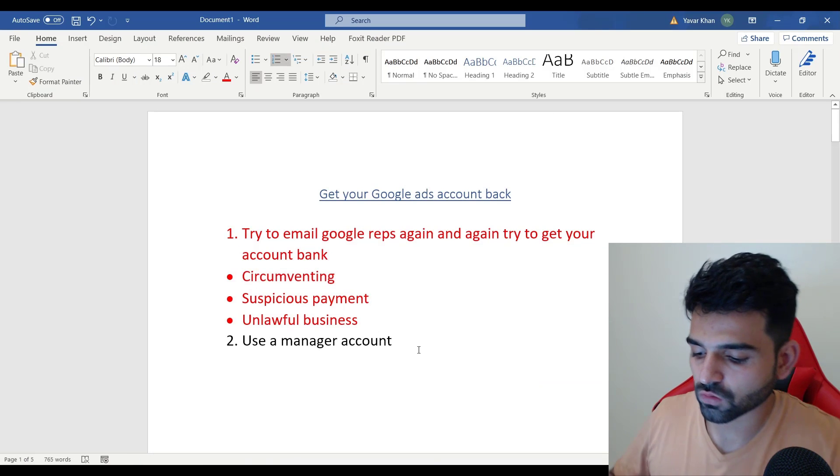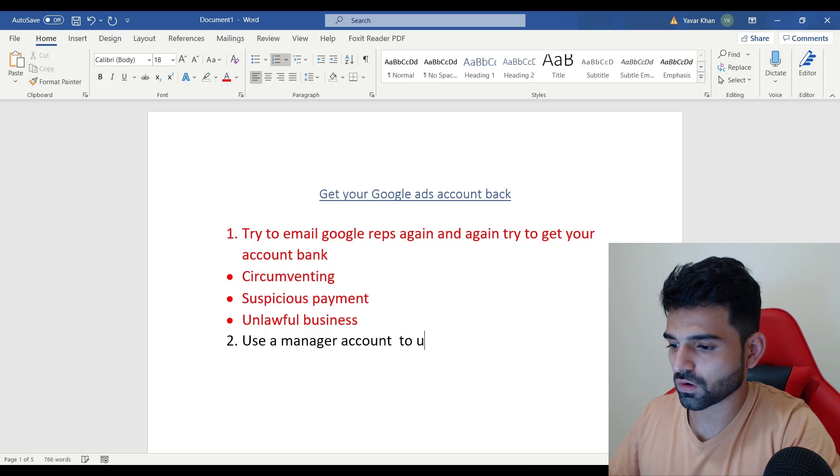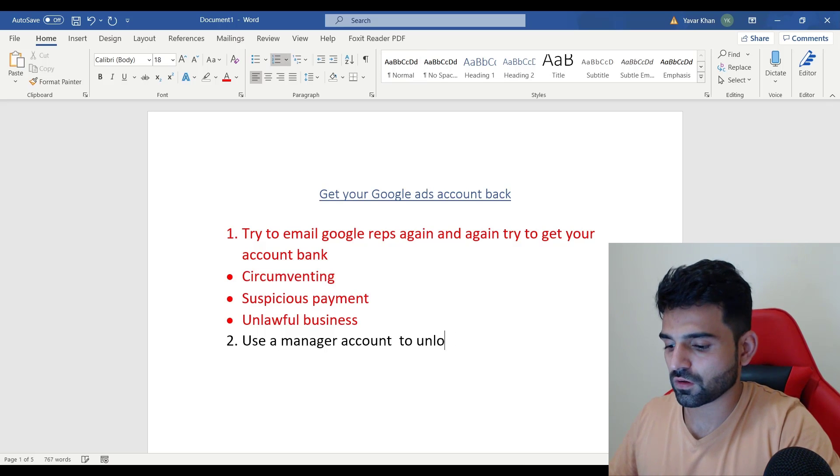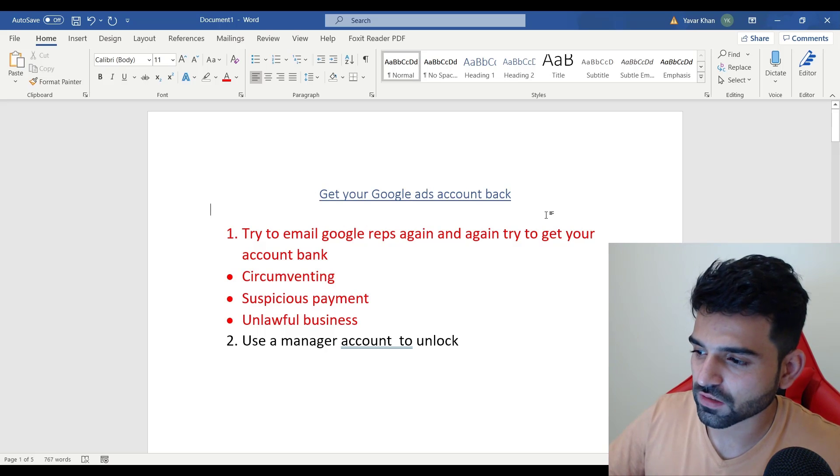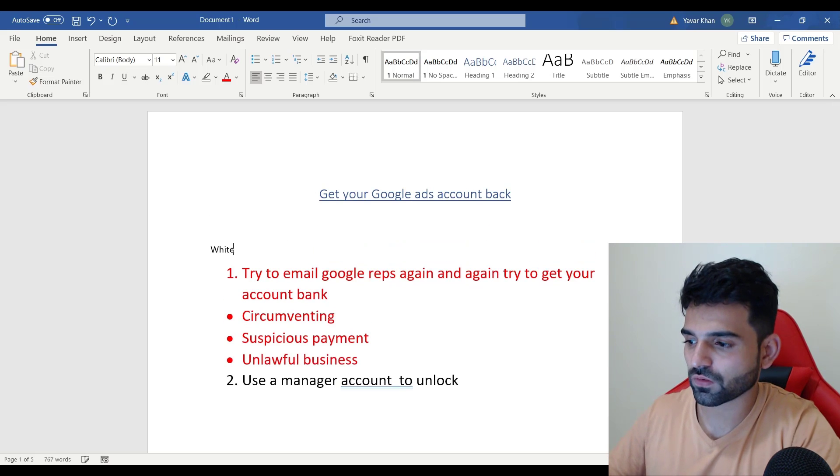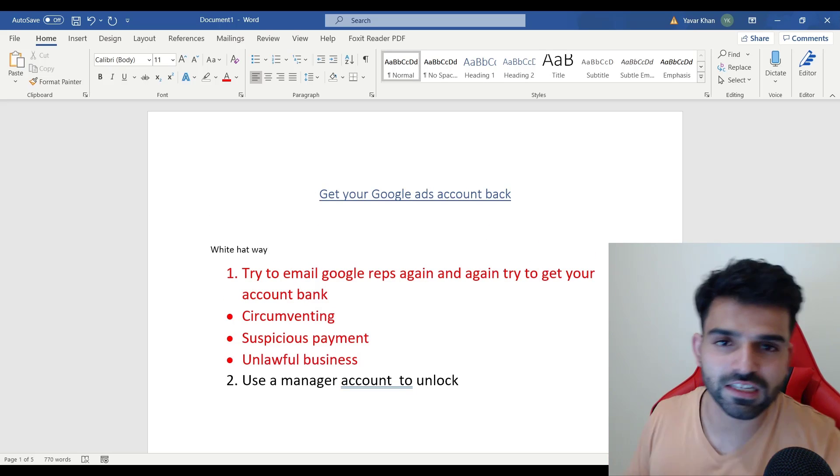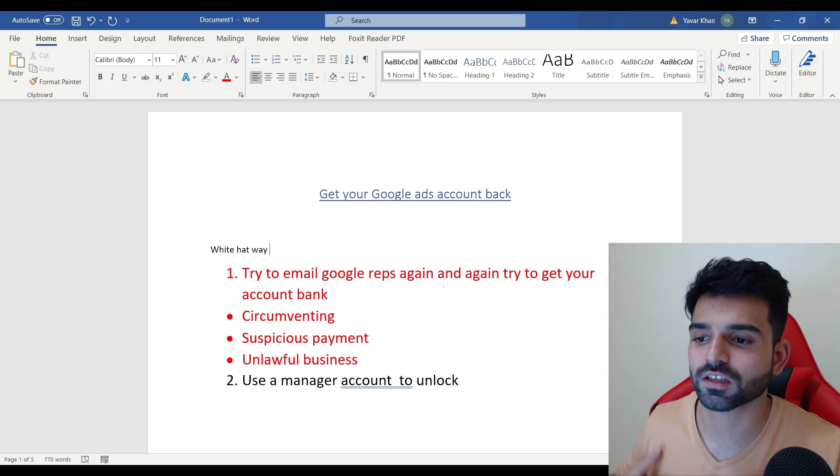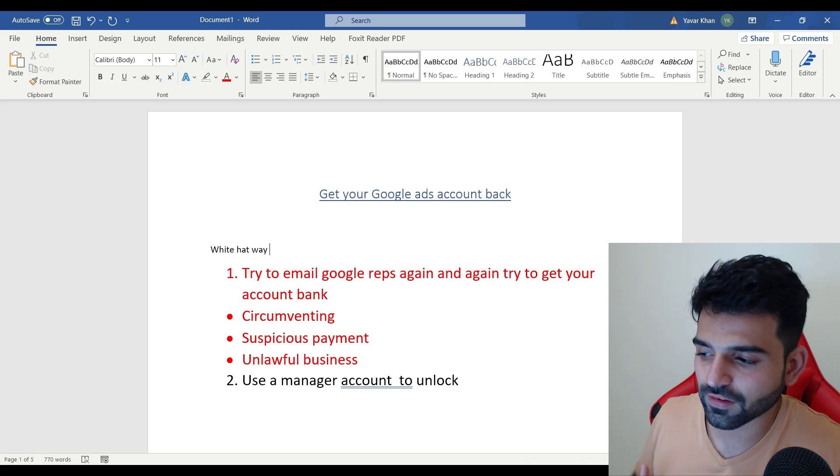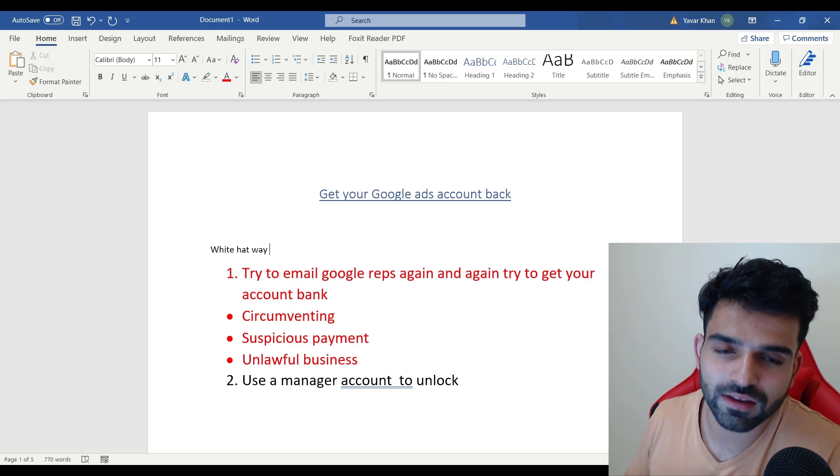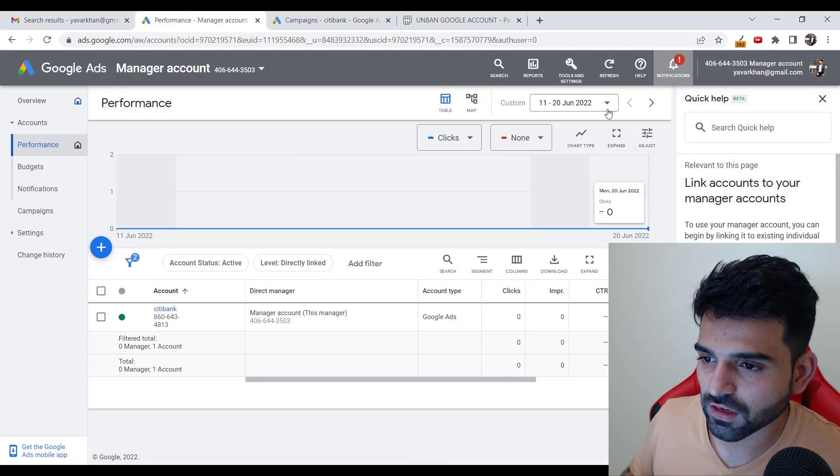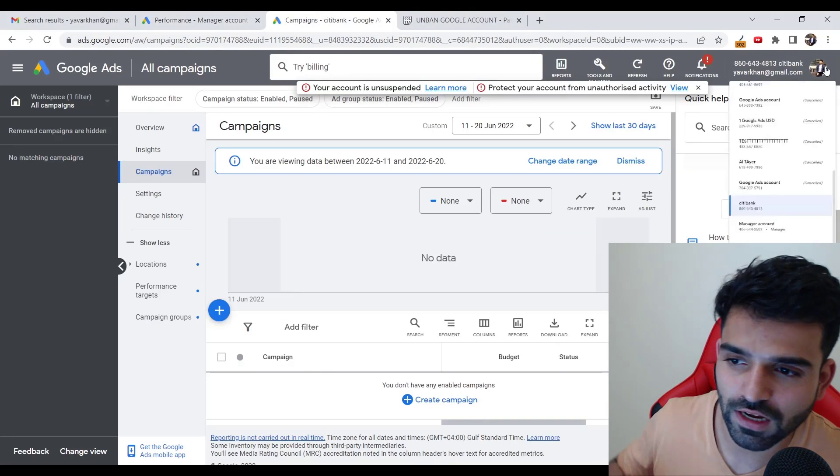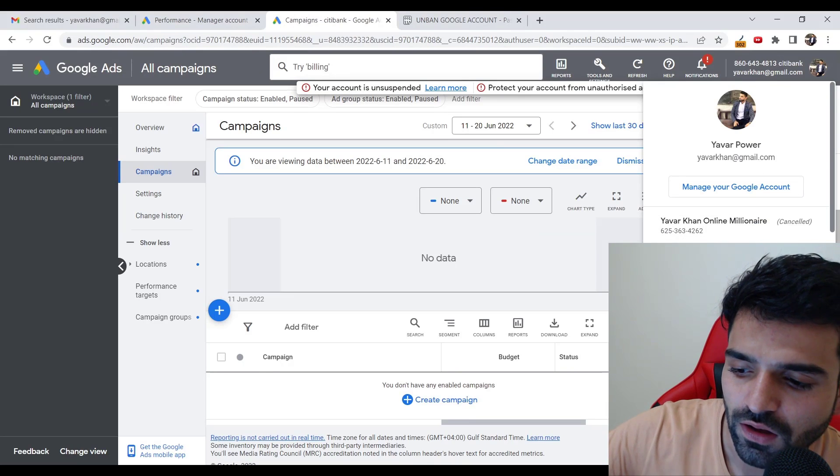This is very easy. This is the white hat way, which means this is the genuine way - you are a real person and you can just tell them that you know it got banned and try creating different accounts as well.